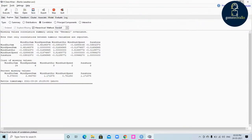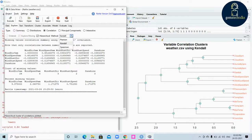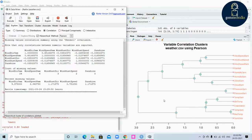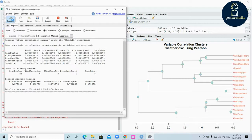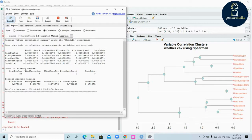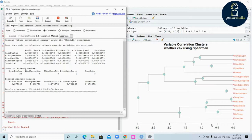Now trying with Pearson correlation — you can see that the correlation is plotted. For Spearman, there will be a small difference between these methods. The hierarchical cluster can be seen in a dendrogram format.